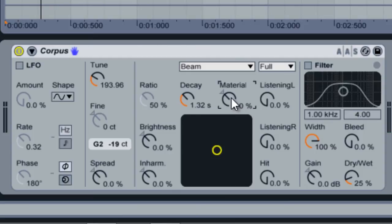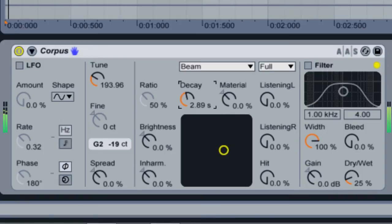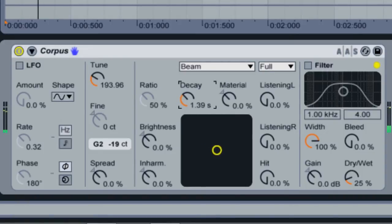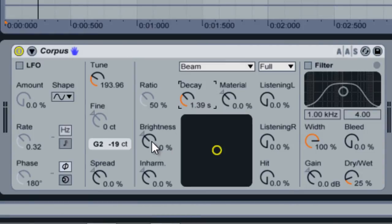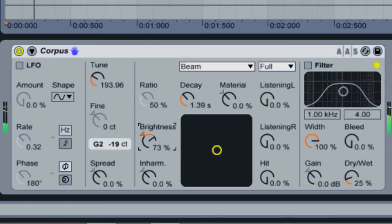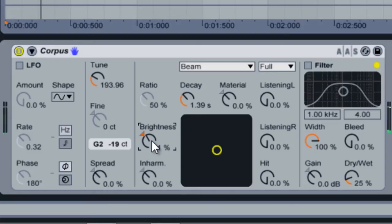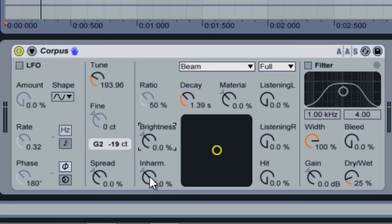The Decay knob controls the overall time it takes for the material to decay. The Brightness knob controls the color of the overall sound. Higher values will have more high frequencies. The Inharmonics knob controls the pitch of the material's harmonics. Lower values add more low frequency harmonics, and higher values add higher harmonics.